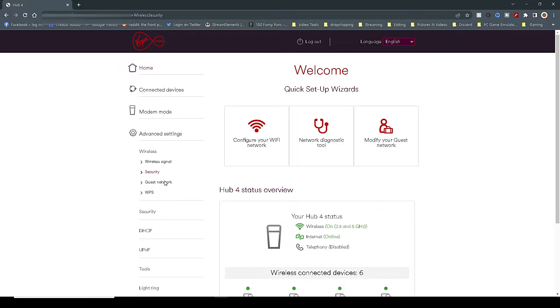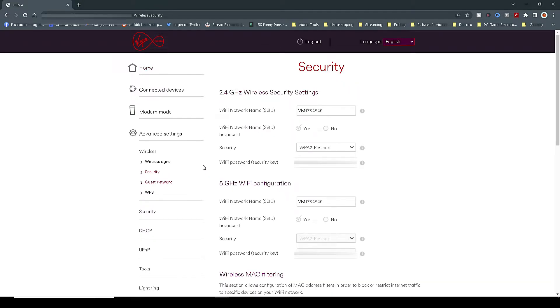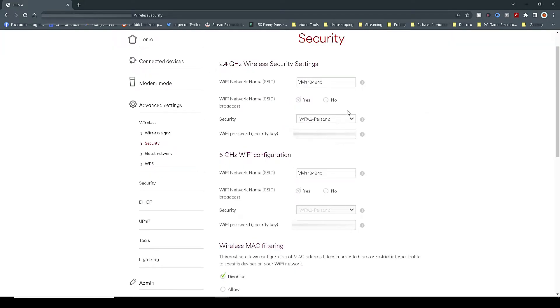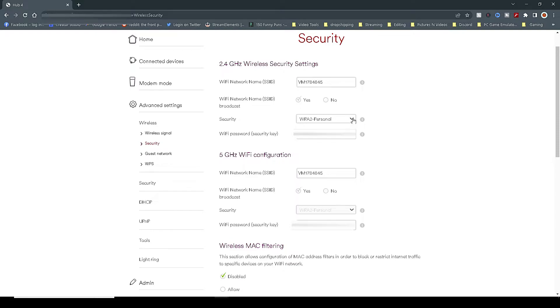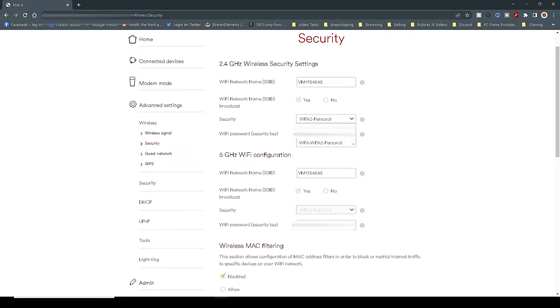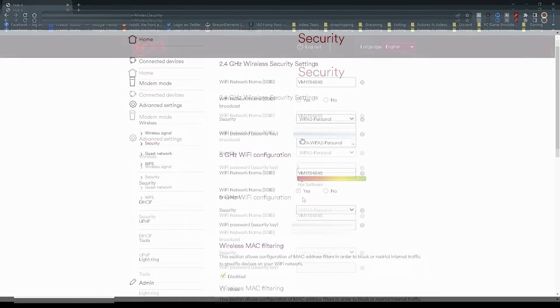In this menu, you will see the 2.4GHz wireless security setting and the 5GHz configuration. In the Security tab, make sure it's set to WPA2 Personal and not WPA-WPA2, as the WPA2 Personal is currently the highest level of encryption and security available on the HUB4 router.